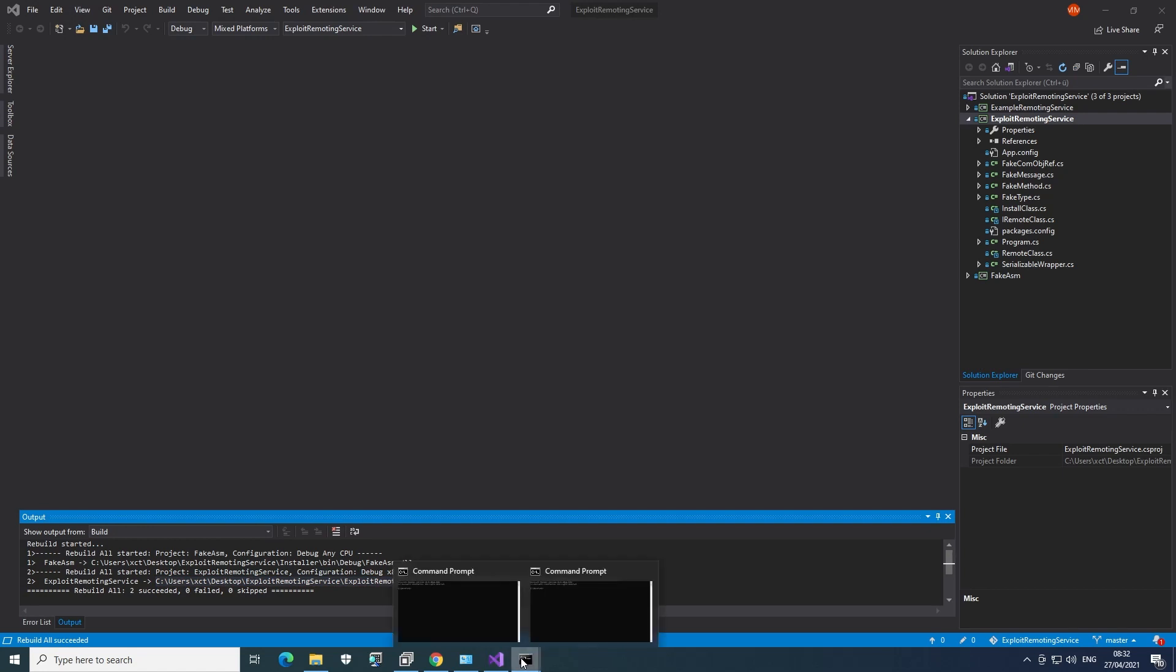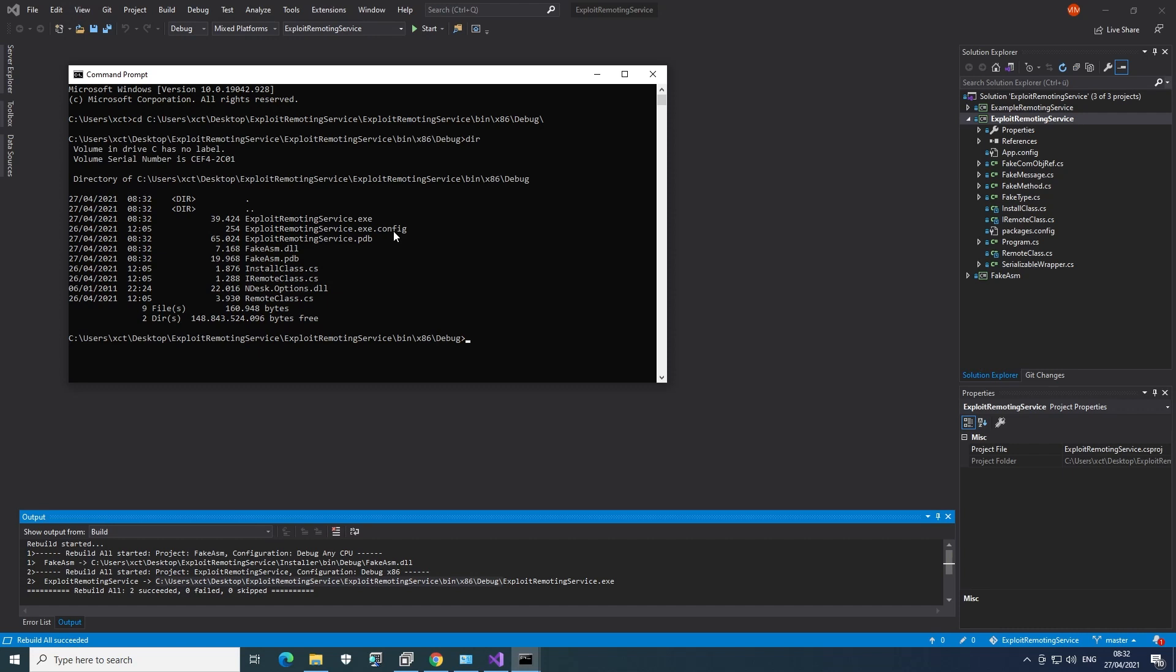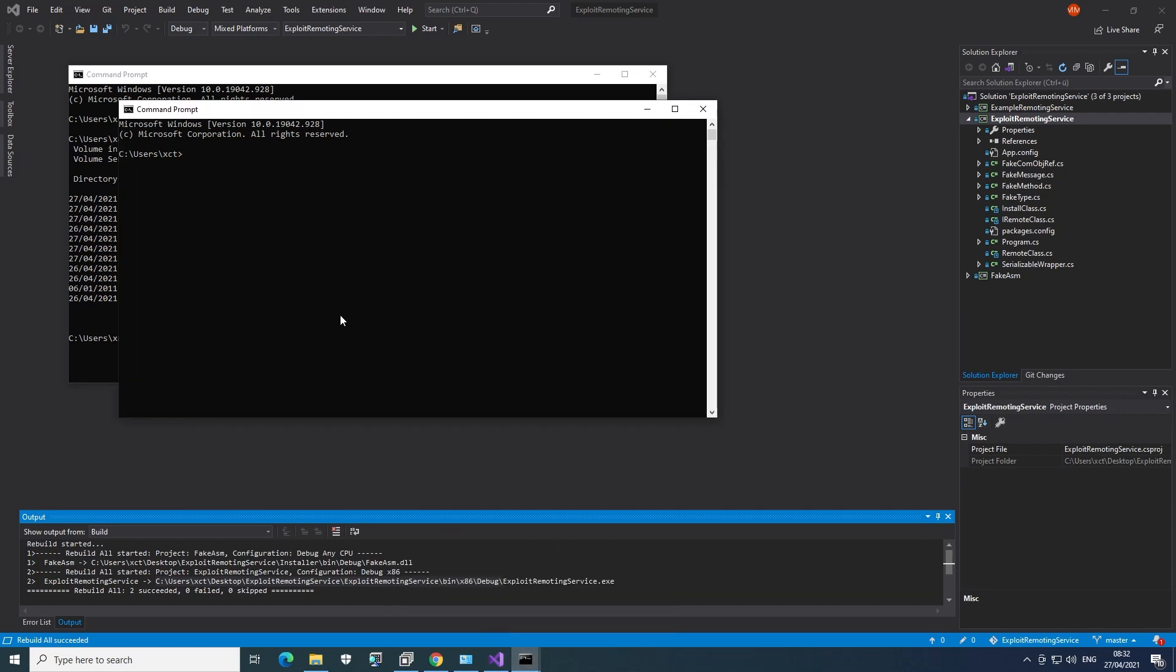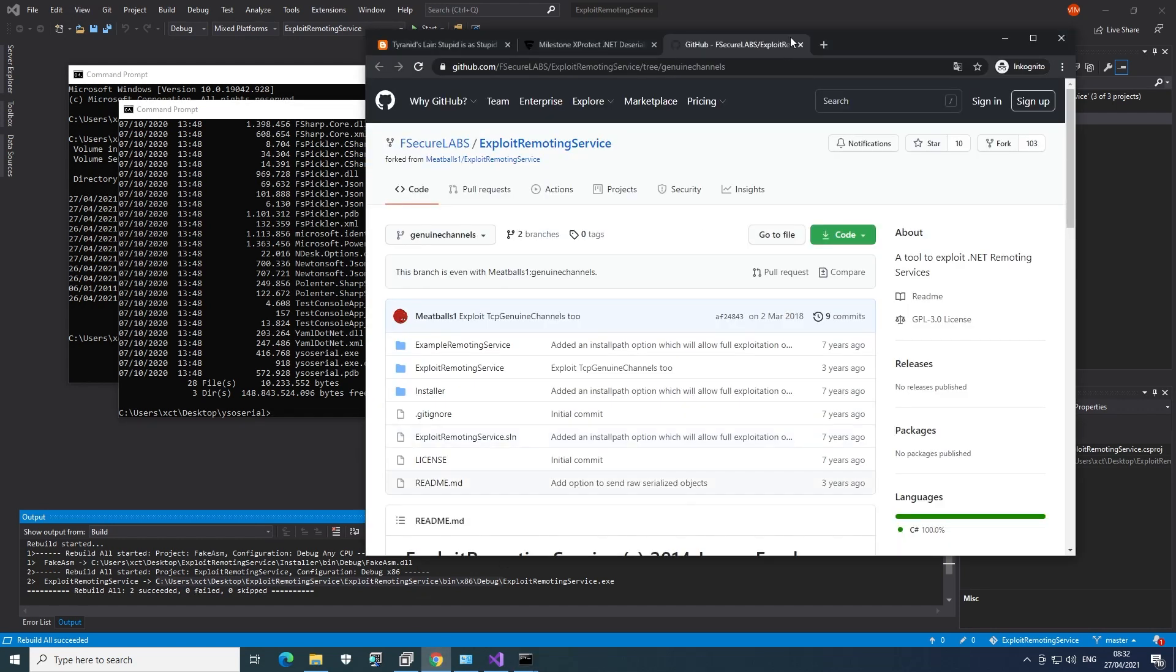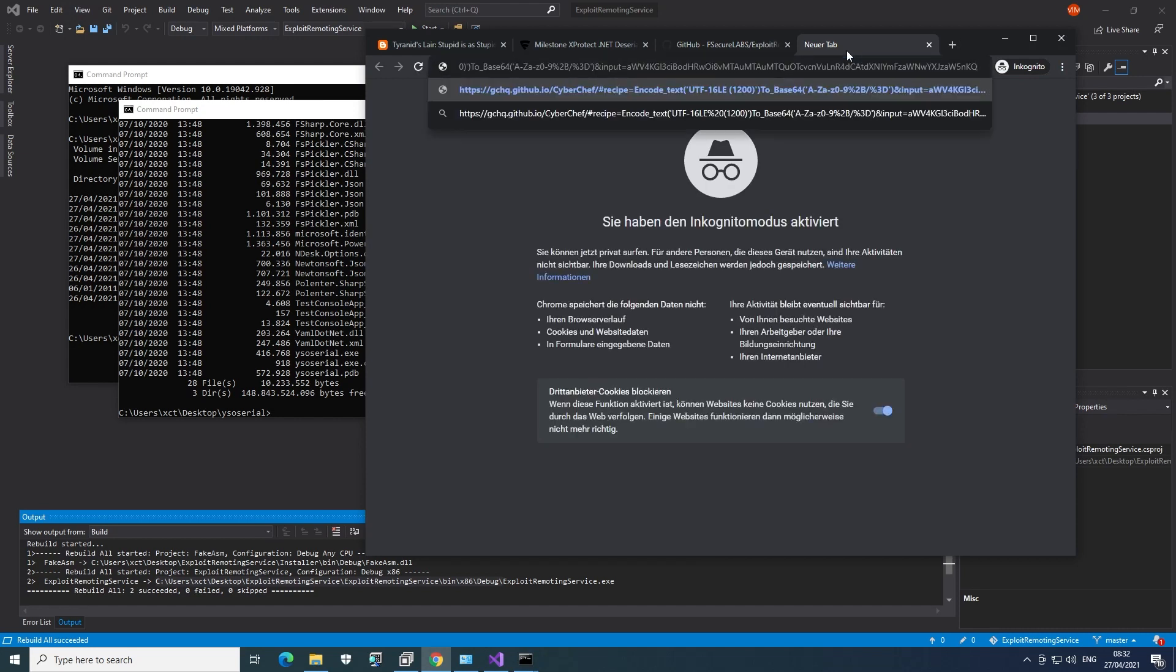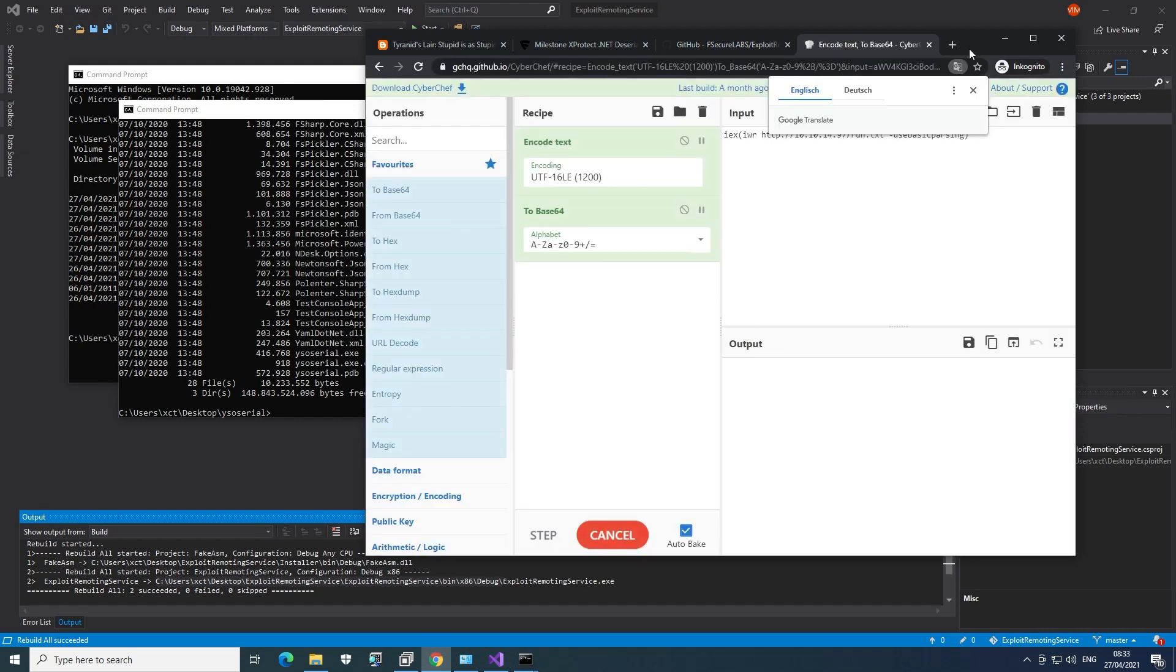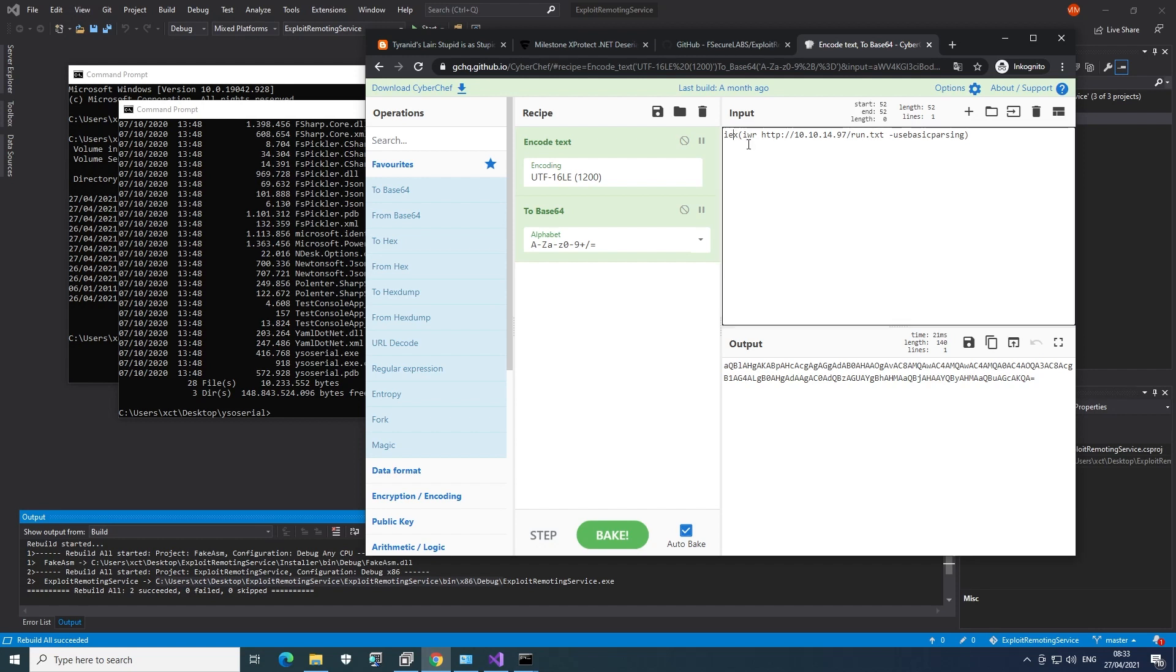Now it shows us here the path where the binary is. So I'm going to open the command line there. And also we need a second one to generate the YSO Serial payload. I have this on my desktop. So now we have to think about what we want as an actual payload. So I'm going to use CyberChef here.